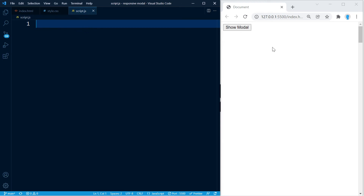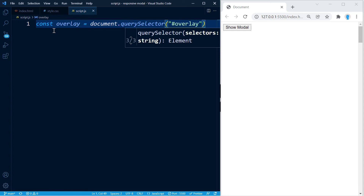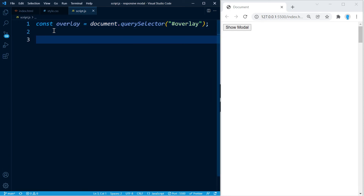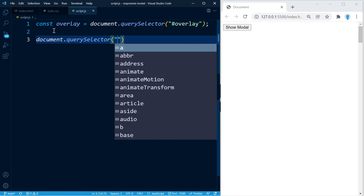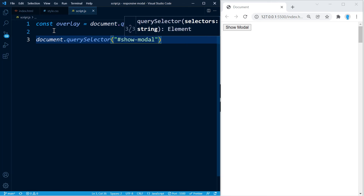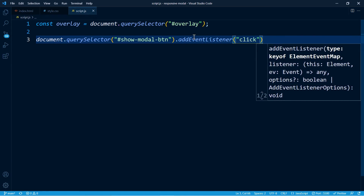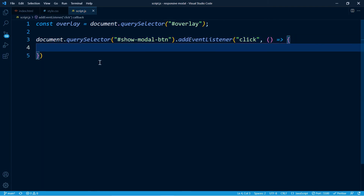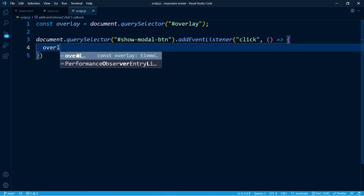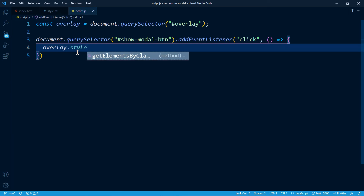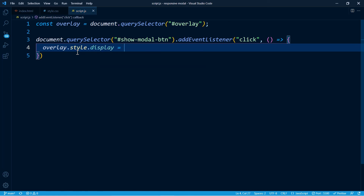As soon as we click the button we want to see the overlay and modal. Let's get access to the overlay using document.querySelector('.overlay'), stored in a variable. Now let's get the show button using document.querySelector with its id 'show-modal-btn'. We'll expand this and add an event listener for a click event with a function. Currently we can't see the overlay because display is none, but when the button is clicked we'll set overlay.style.display to 'block'.